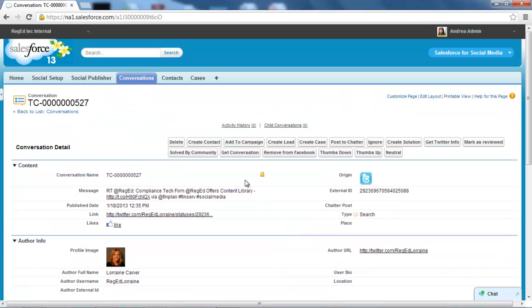And in a similar vein to the previous screen, we've got a number of buttons we can use to manage this particular conversation. We can delete it, create a contact, add to campaign, etc.